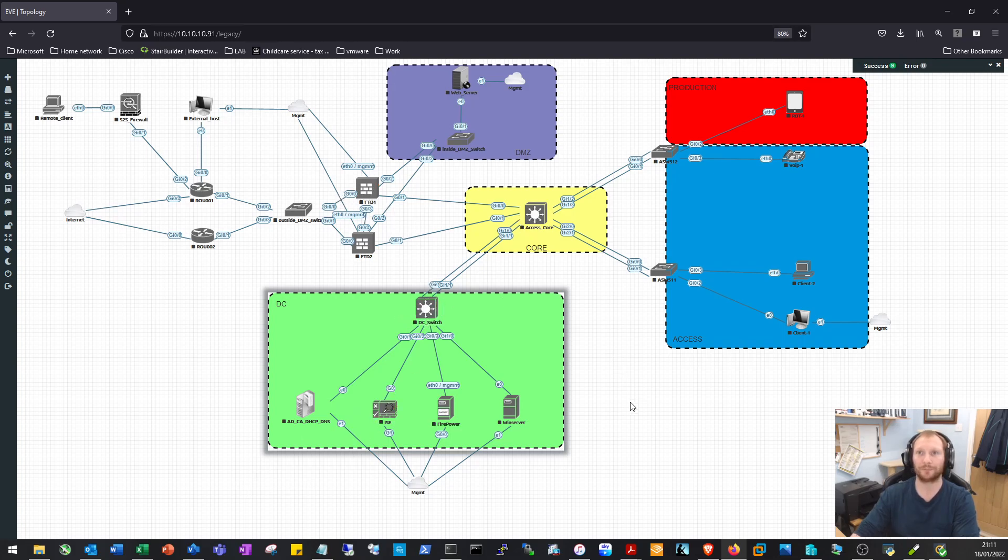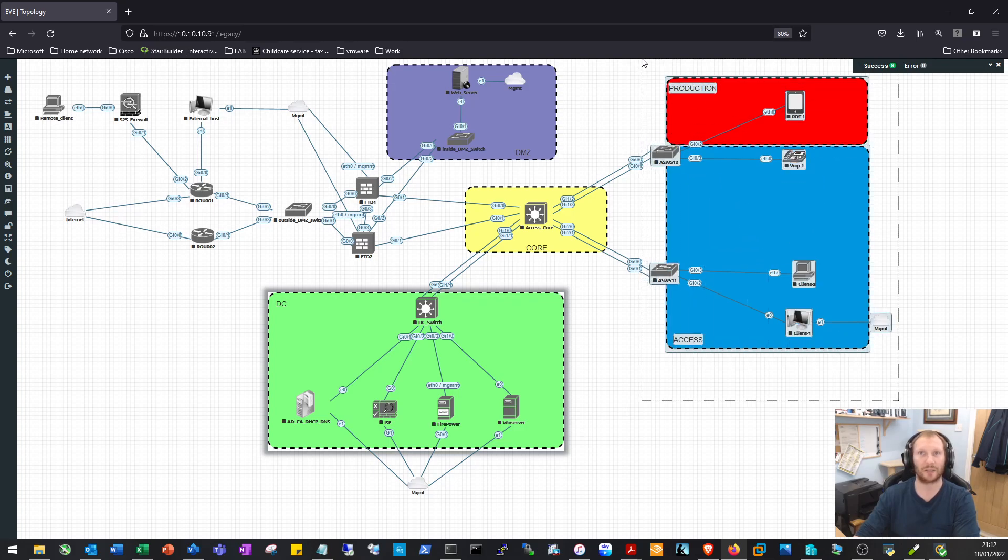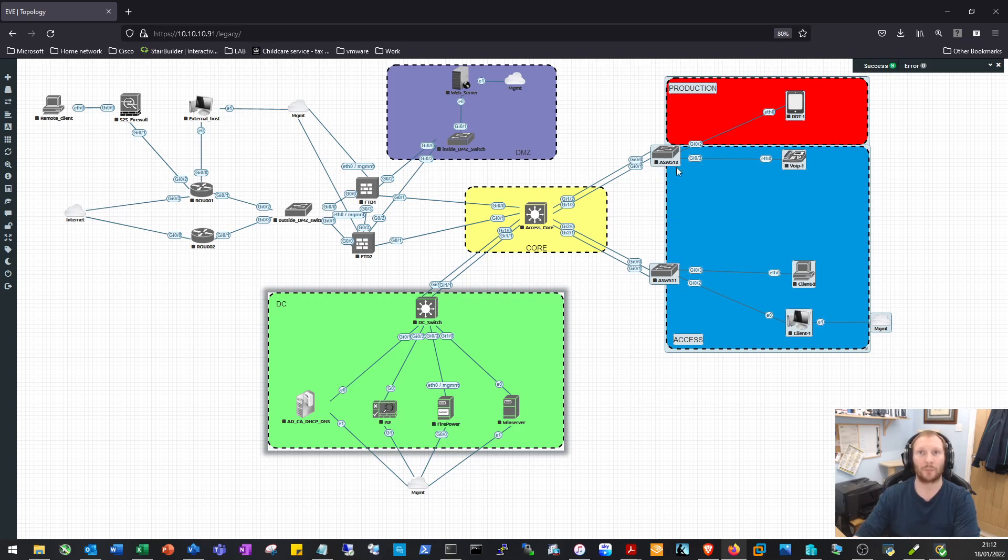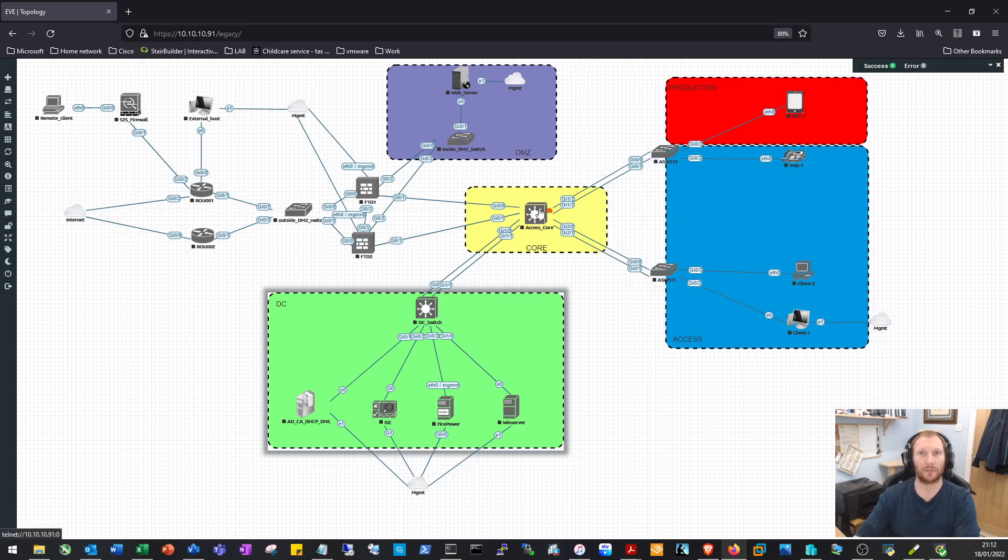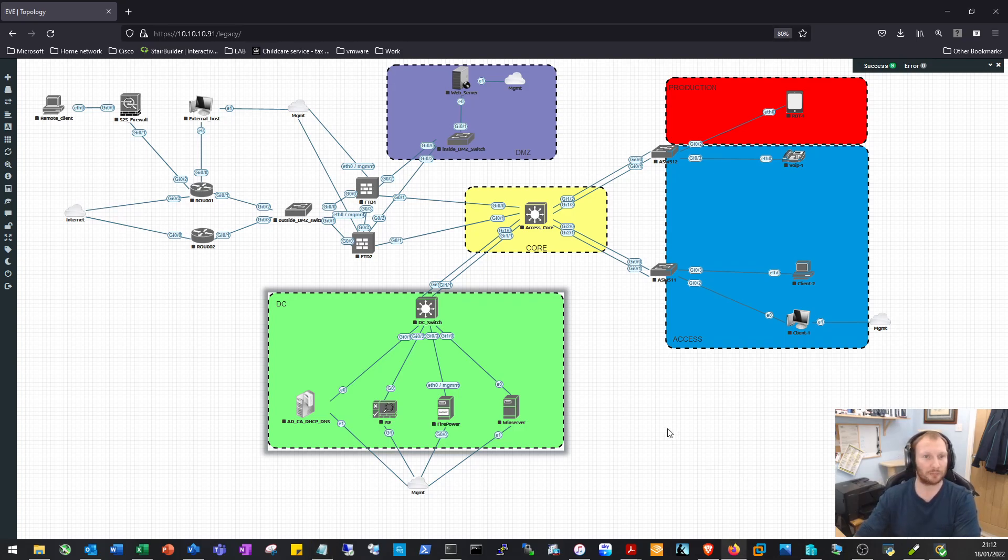Right, so I'll make a start on the first lot of videos, which will be the access and maybe the production zone as well - just getting the devices on the network, definitely getting the access switches configured. We may configure the access and production parts of the core switch as well. That might be one or two videos. Great, I hope you've enjoyed the video. If you have, please like, share, subscribe, and thank you for watching.